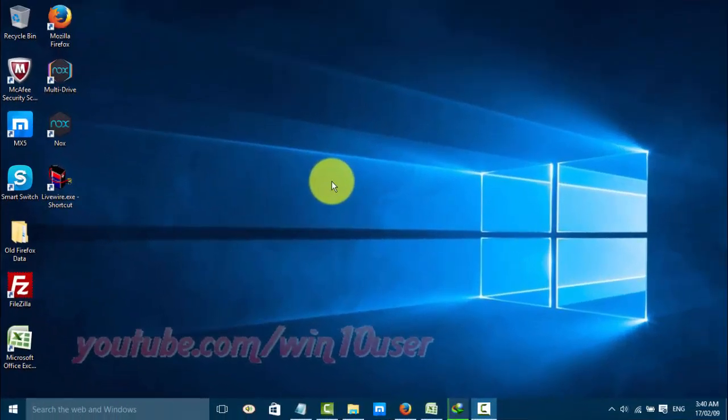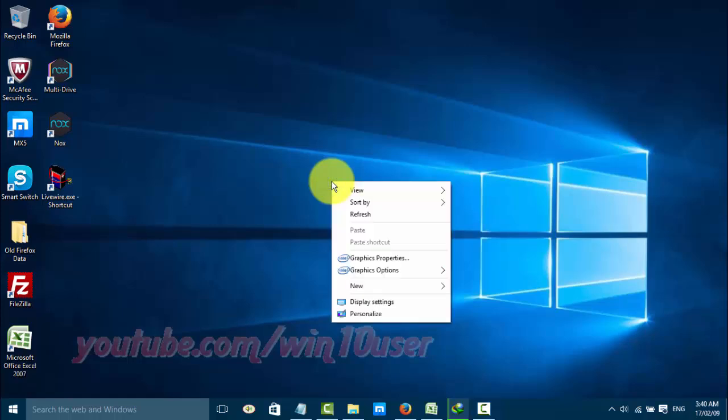To set keep screen on in Windows 10, right click on the desktop and click Personalize.